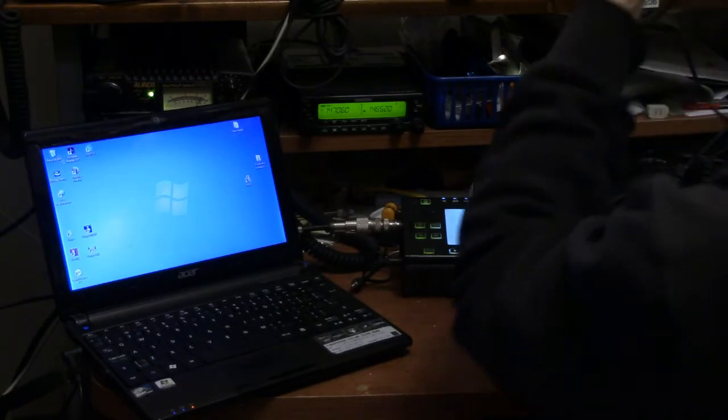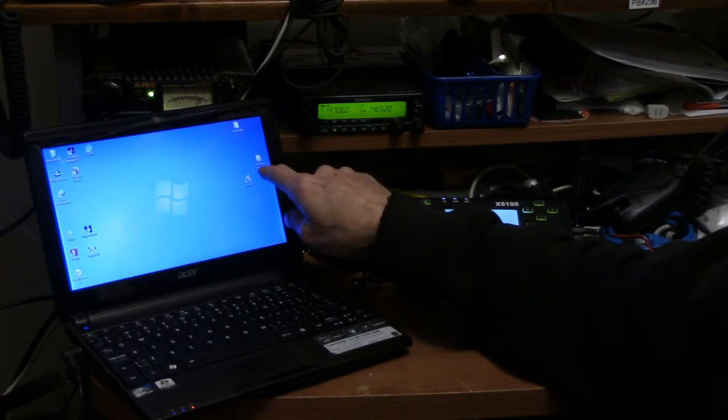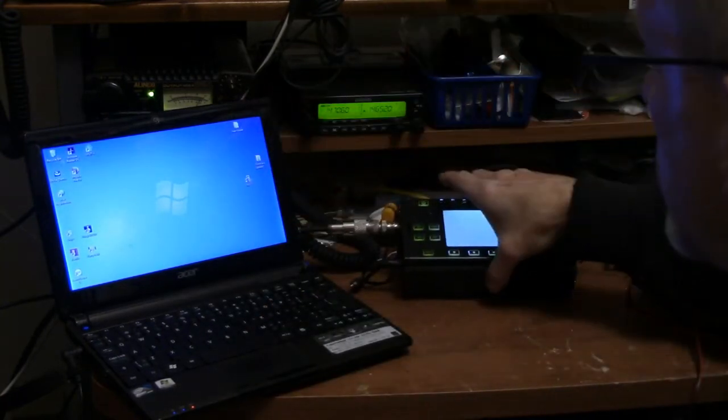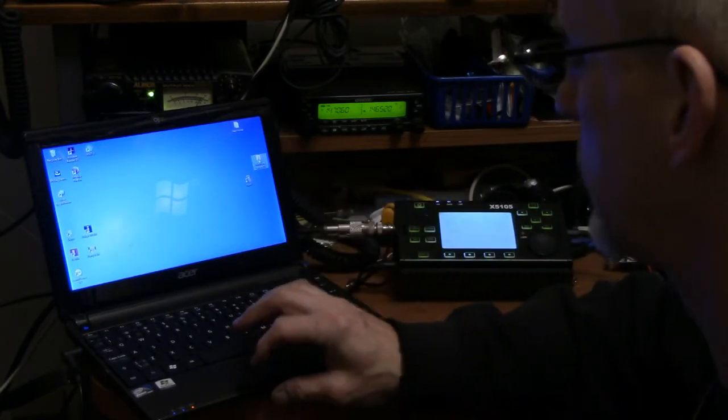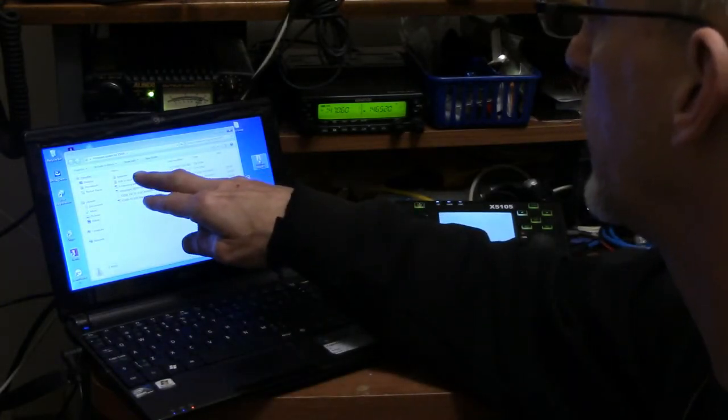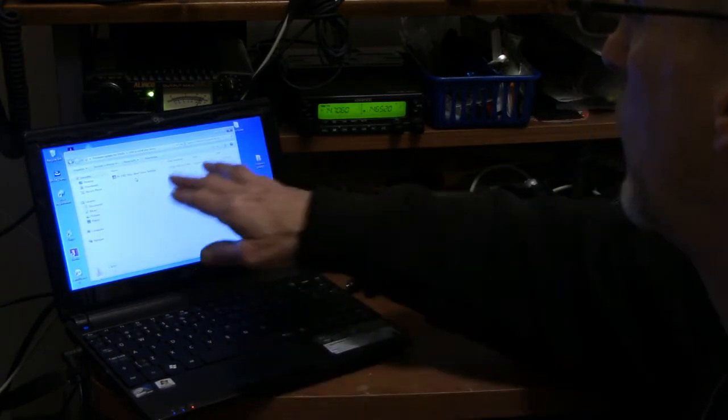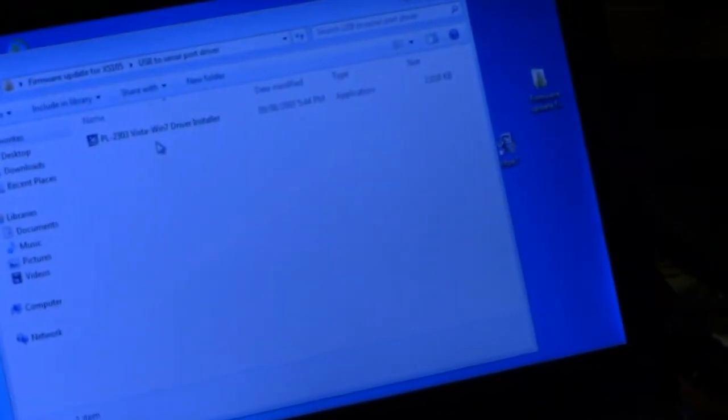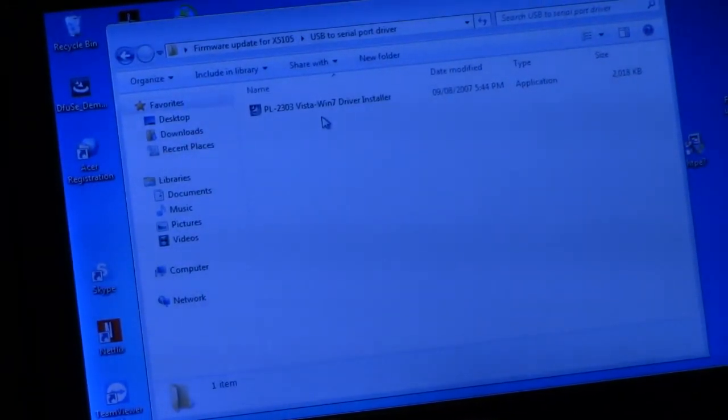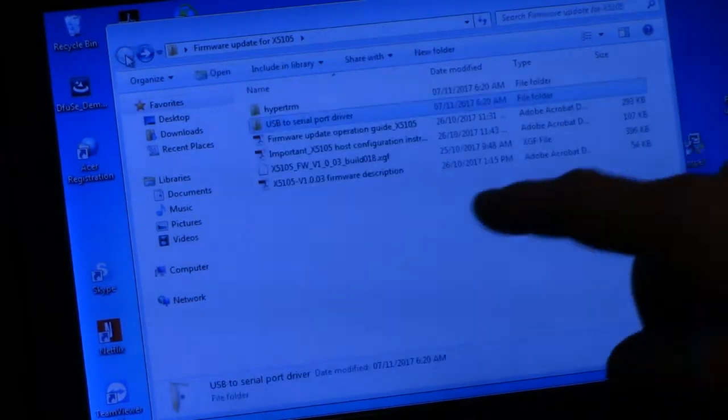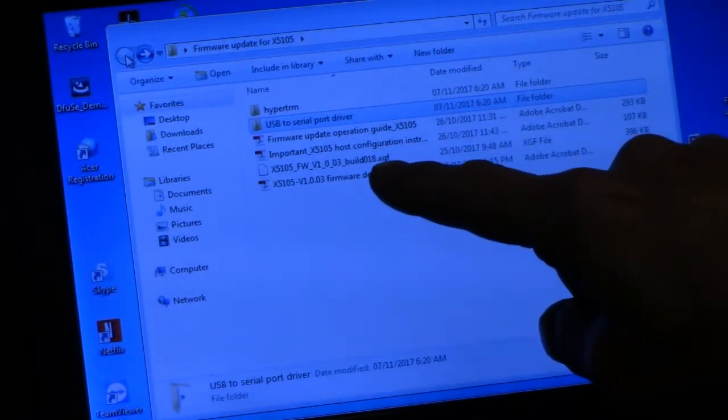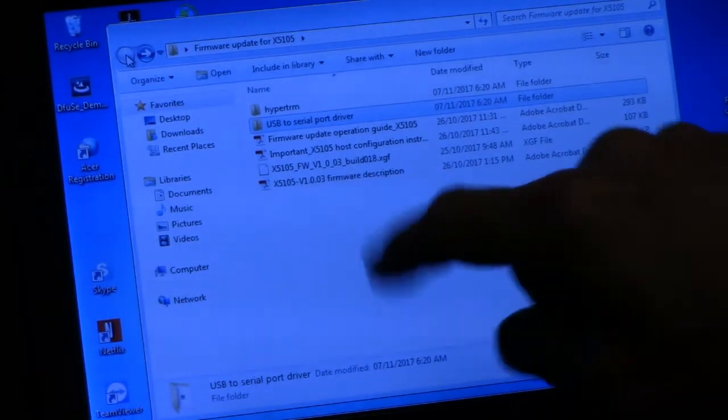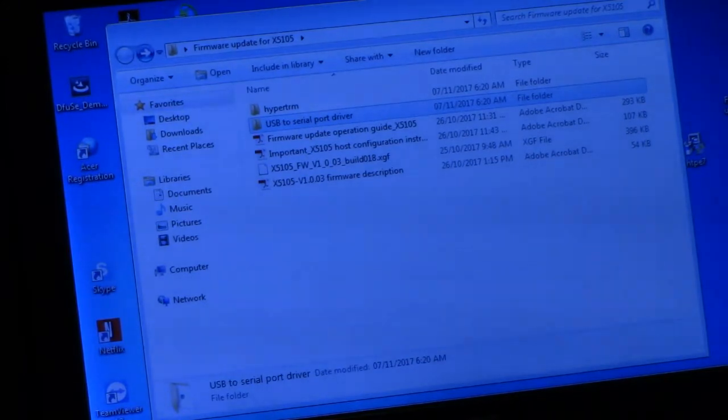So again, what it says to do is here on the desktop, I do have the firmware update. I apologize for the distance between the camera and here, but it's hard to do it all and be able to show you guys close up. So I do have here a folder that says firmware update. In that folder I have the HyperTerminal that is in Chinese, the USB to serial port driver is here, which is the driver I did the installation on. We've got a firmware update operation guide, which is what I've printed, and we have the build, which is the firmware that goes in, and the firmware description.